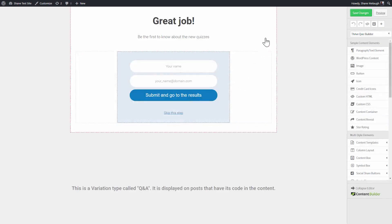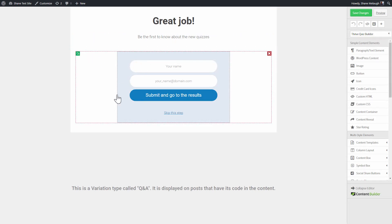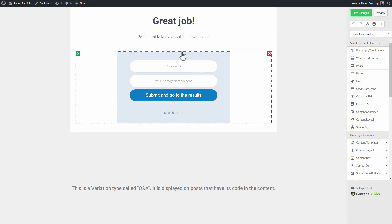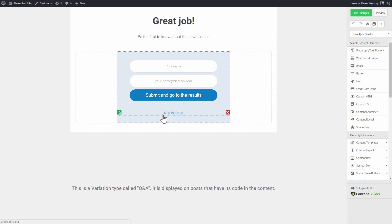Every quiz template comes with a default design for the opt-in gate. So here you can see it has a title, it has some text and an opt-in form. And it also has a skip this step link, which I will explain in a second.